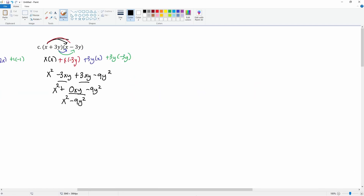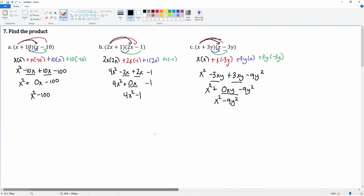So there you go. These are actually all special polynomials that you're multiplying, because the middle term actually got canceled out.